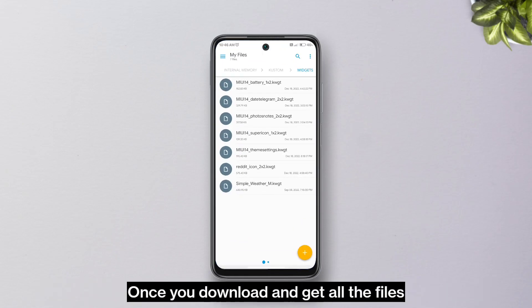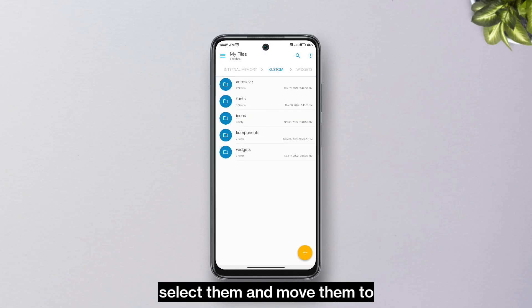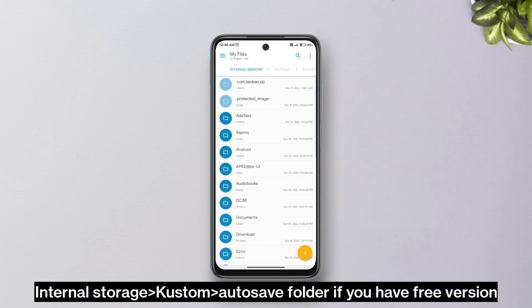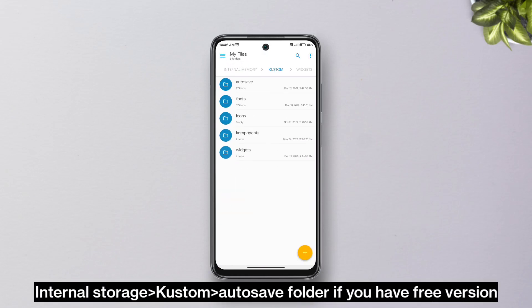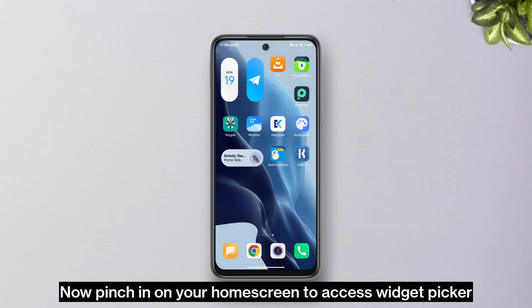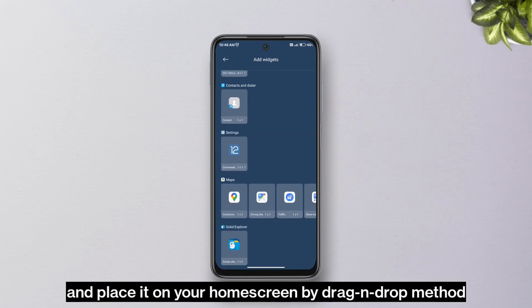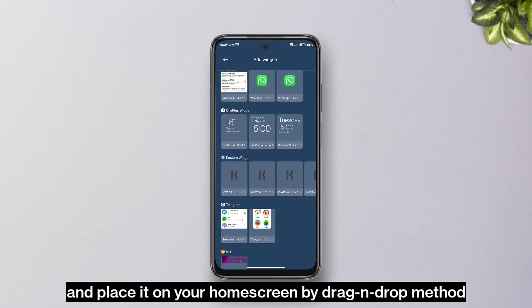Once you download and get all the files, select them and move them to internal storage — the KWGT auto-save folder if you have the free version, or the widgets folder if you have the pro version. Now long-press on your home screen to access the widget picker, pick a KWGT widget, and place it on your home screen by drag and drop.